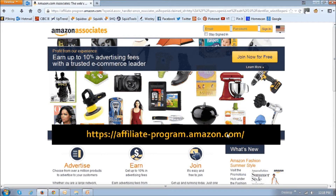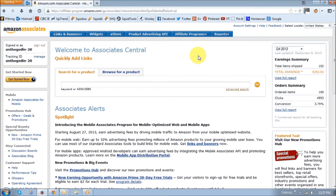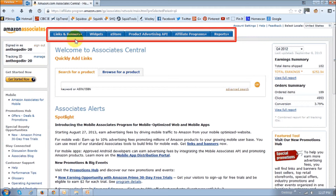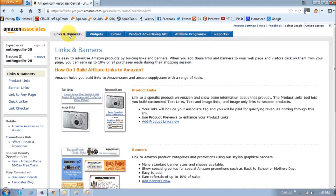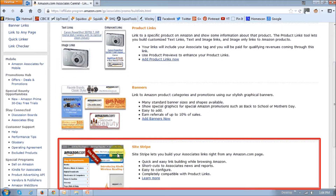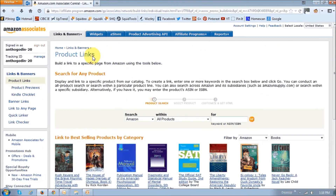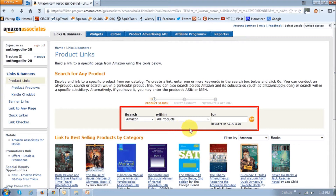So go to the Amazon Associate website, which is the address that you see on the screen right now, and use this section right on top to log into your account. Once you log in, you will be brought to this Associate Central page, and in this section right up top, you will see a tab for links and banners. So you basically click on the tab, and I'm going to focus on products and banners and the site stripe. So let's start with the product links. So basically click this section, and on this page, use this section right here to search for specific products you wish to promote.